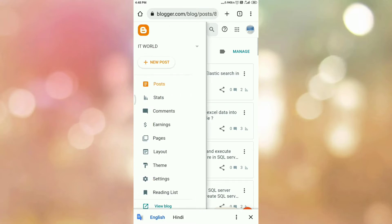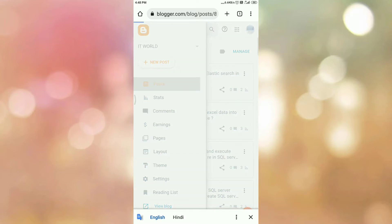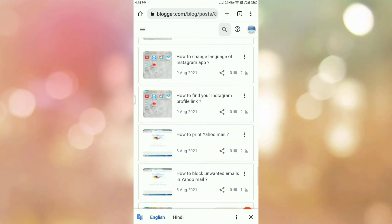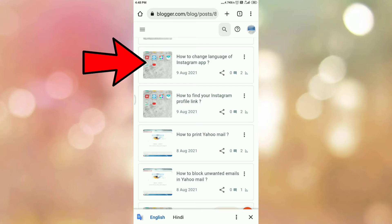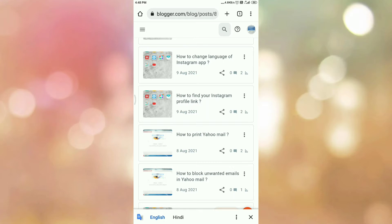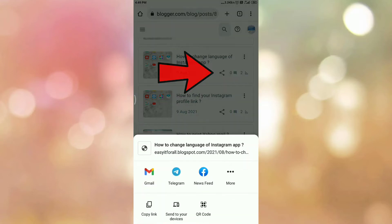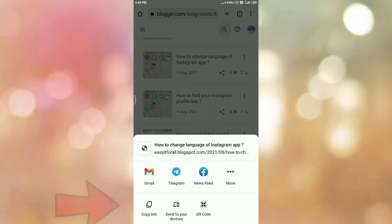Now go to the post that you want to share. In my case, I want to share this post: how to change the language of Instagram app. Now to share this post or to add this blog post on Pinterest, first of all copy the link of this post. So I am clicking on this share icon, then copying the link.